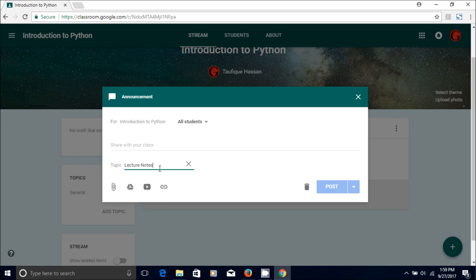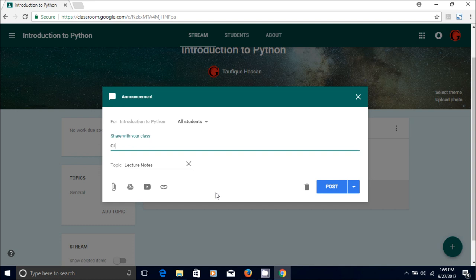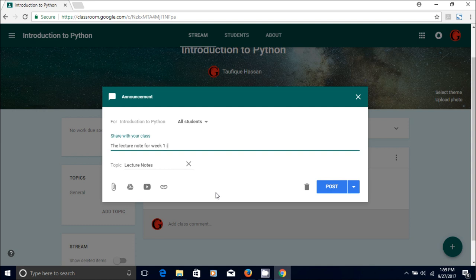So you have created the topic and now you can tell that the note for week one is here. So that's the text you are putting.